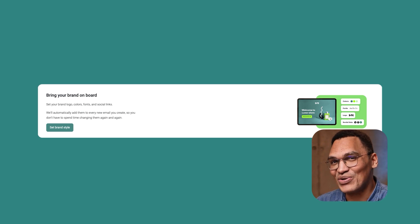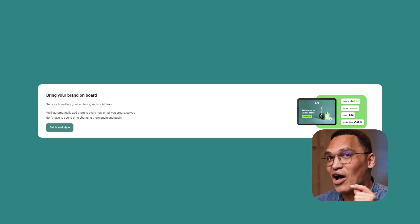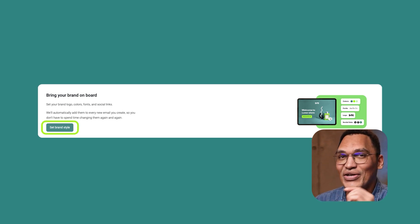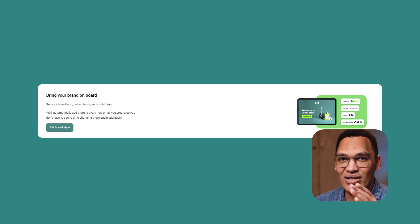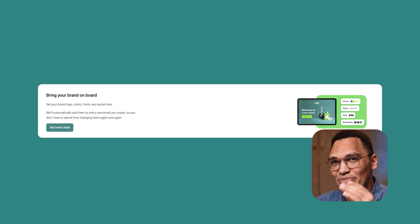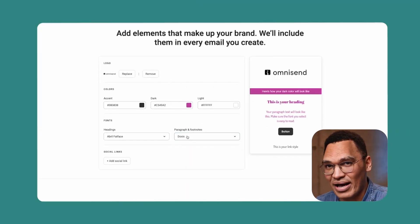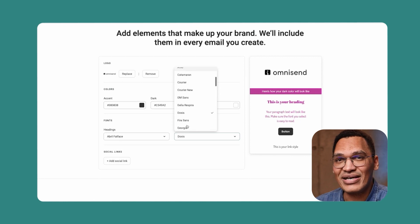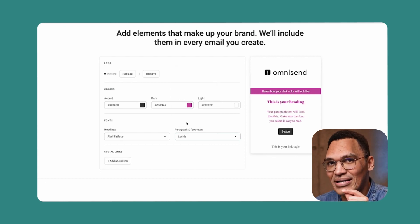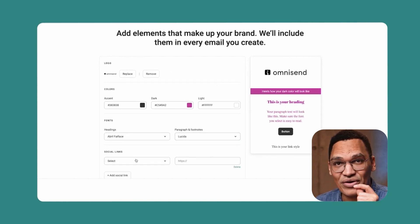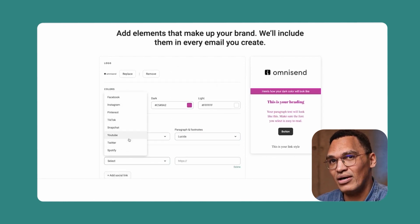The second option on your dashboard saves you even more time. Once you connect your store, Omnisend can automatically identify your branding, your logo, font, colors, even your social media links. Of course, you can set this manually as well if you want to make changes or you haven't connected your store yet. But here's the best part about this. When your branding is added, Omnisend will automatically add it to every single email that you create in the future.